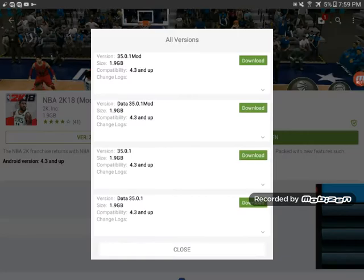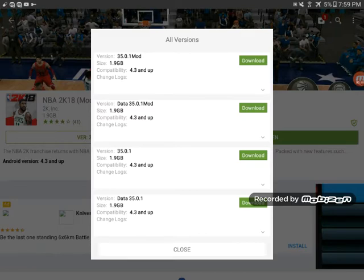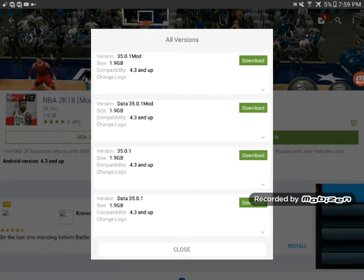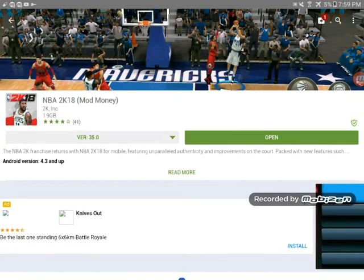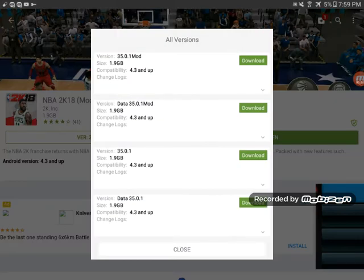In APVN it says open since I already have it. If you want the mod, click on the data for the 35.01 mod. There's the mod APK with mod data, and there's also the APK without mod and the data without mod.